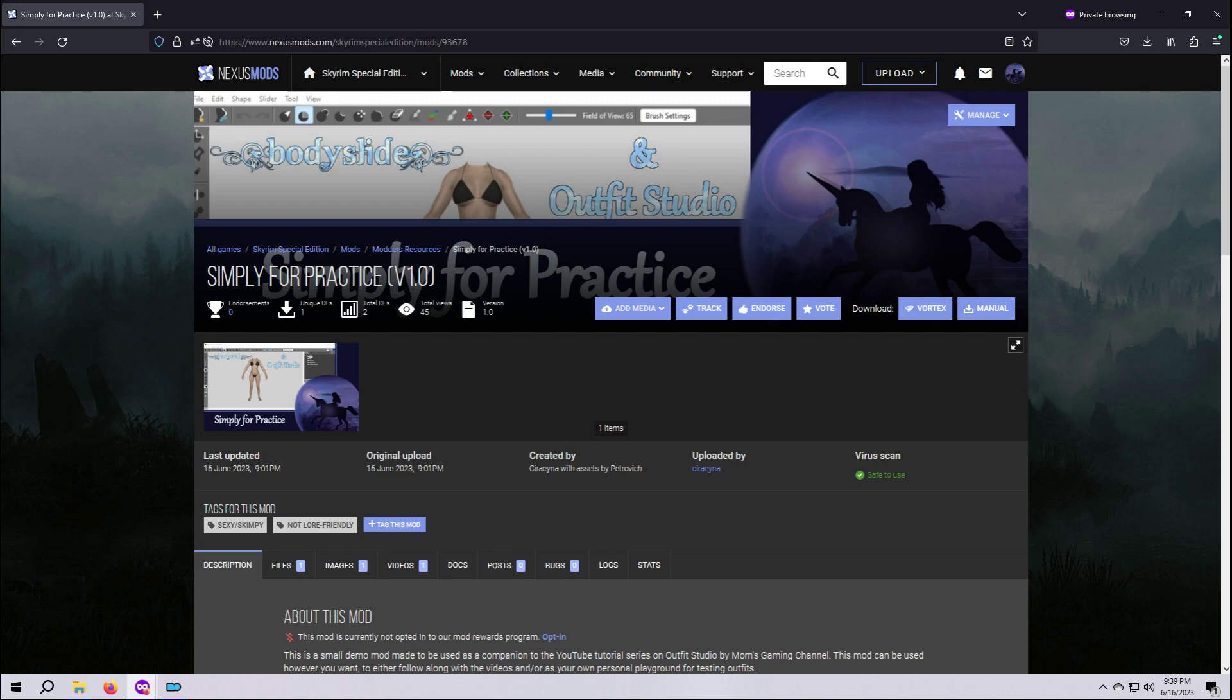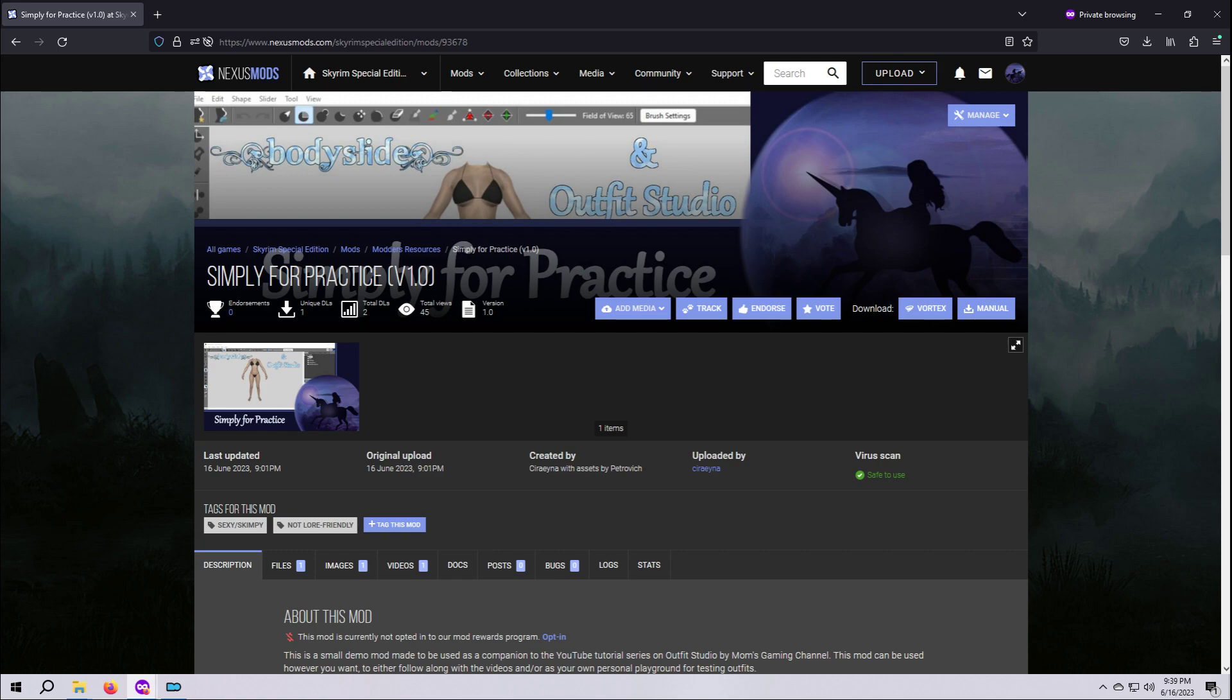You can find the demo mod called Simply for Practice here on the Nexus, and the link is in this video's description. If you would like to use it, head over to that page, then download and install it as you normally would via your mod manager. Be sure to activate it in your load order. If you opt not to download the demo mod, that's totally fine, but please do take a moment right now to decide which mod or folder you're going to extract meshes into when we get to that step in a few minutes.